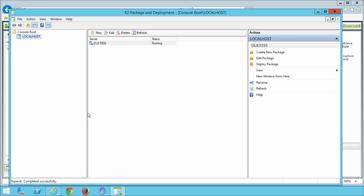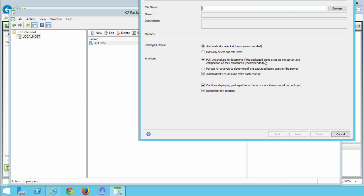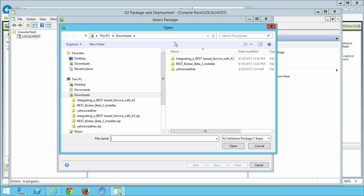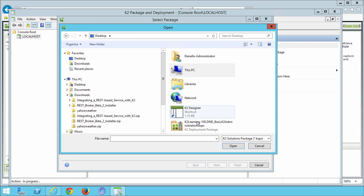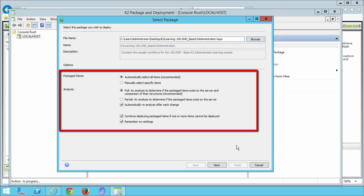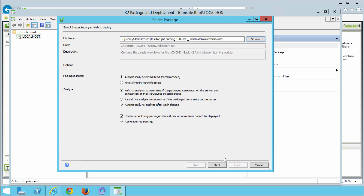From the right side actions column, let's select deploy package with the mouse. And when prompted for the file name, browse to the K2 project file that you previously saved to your desktop. This file will be named K2 learning dash 100 dot dnd underscore basic K2 administration dot kspx. We can keep the default values for the remaining deployment options here on this screen and click next.